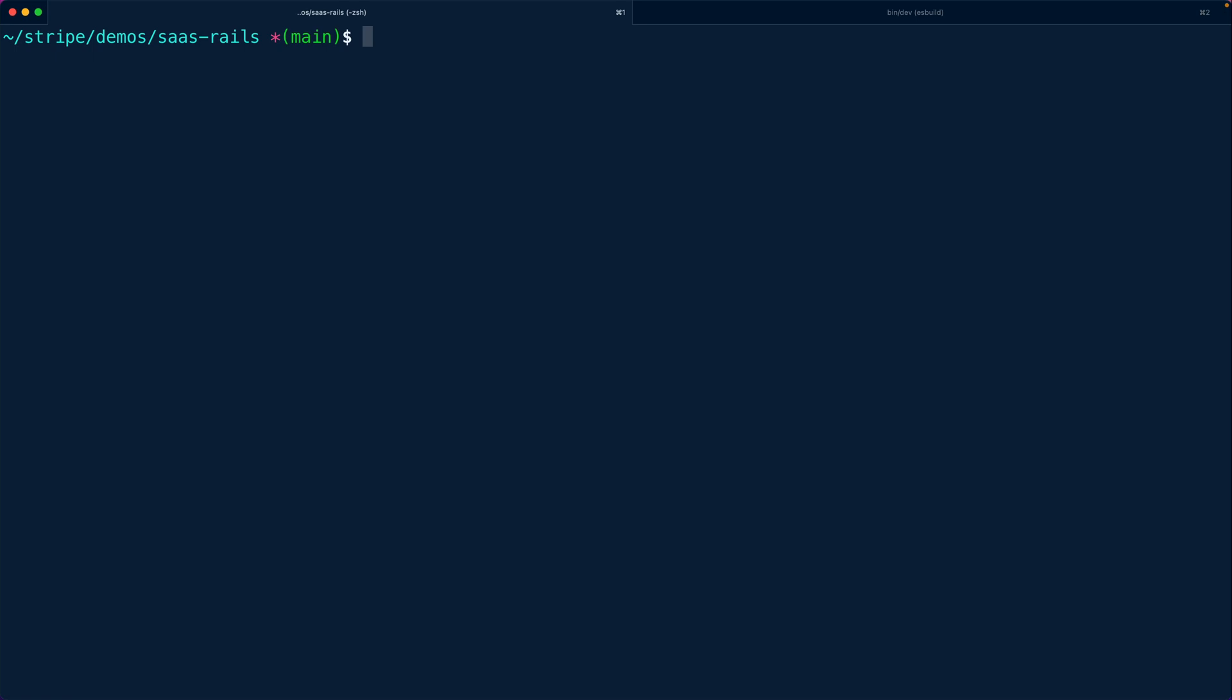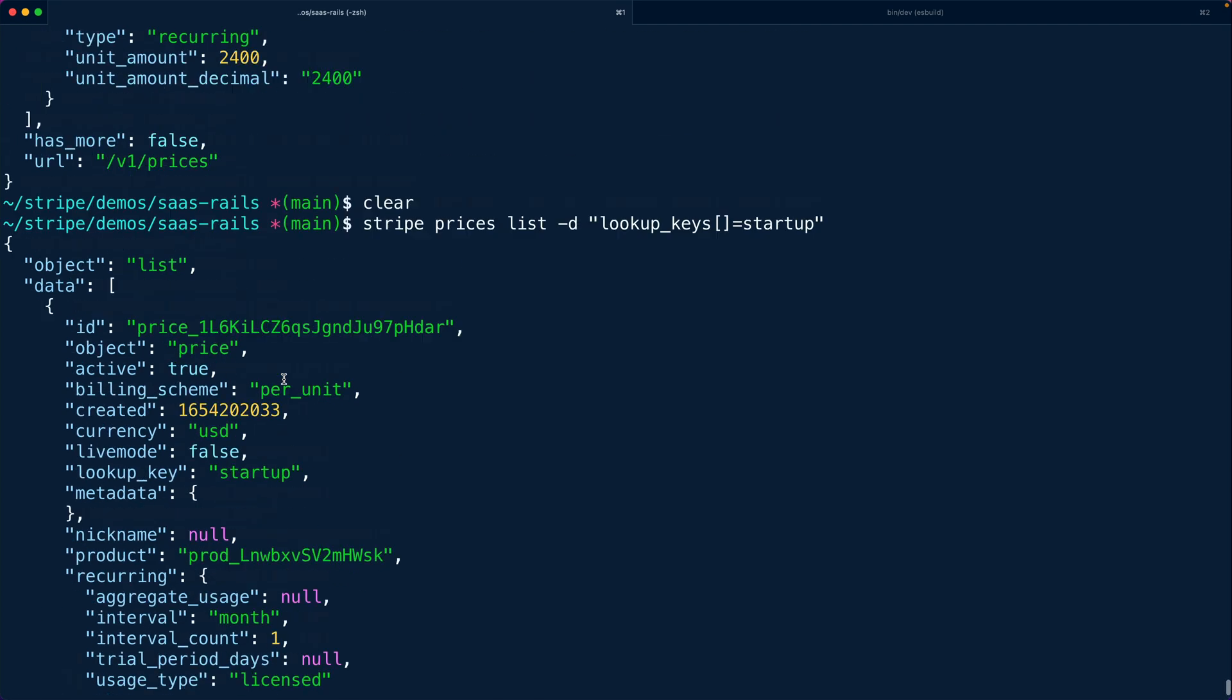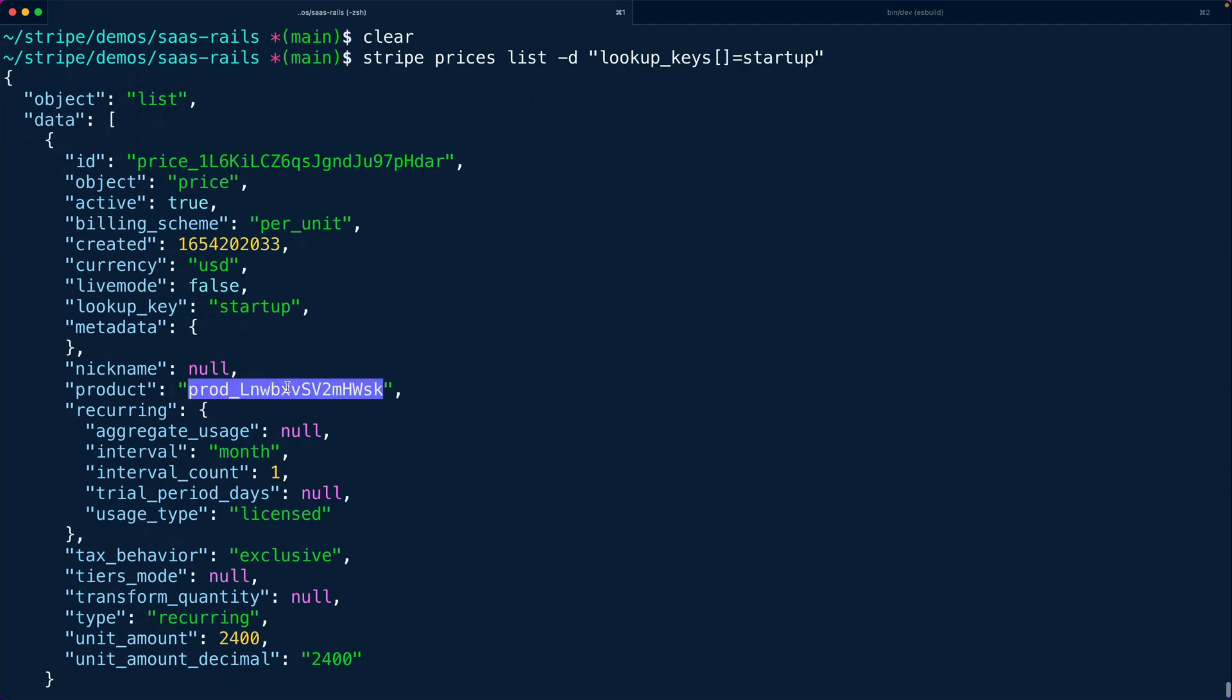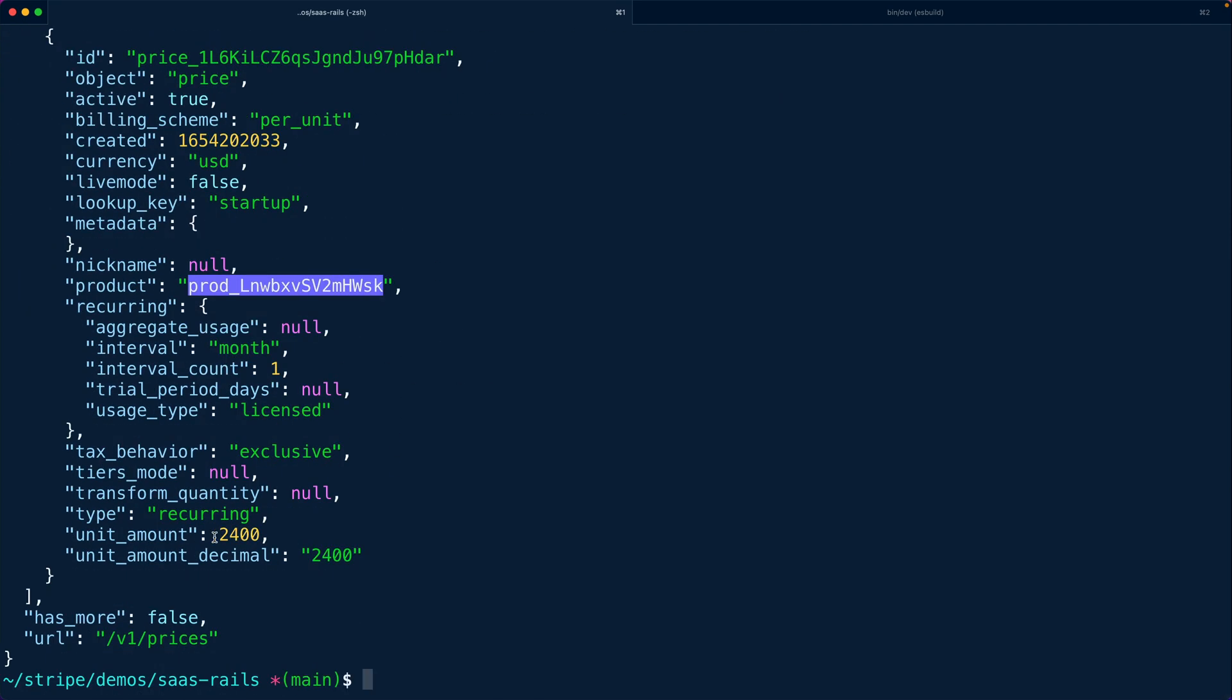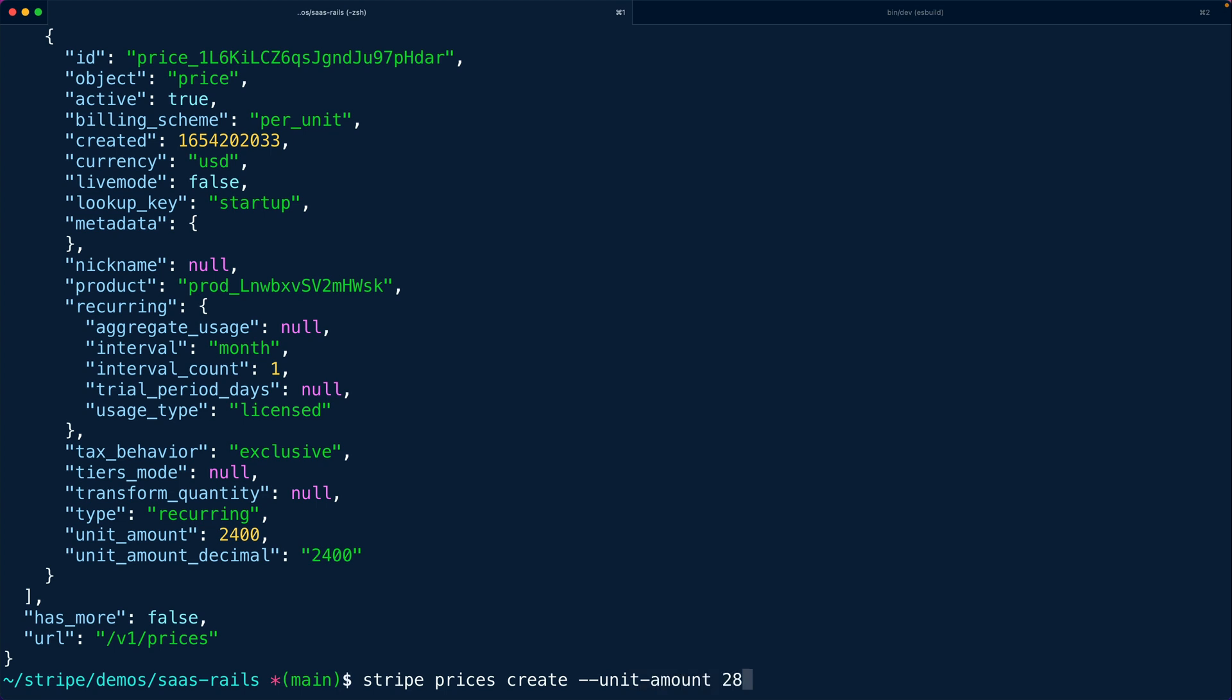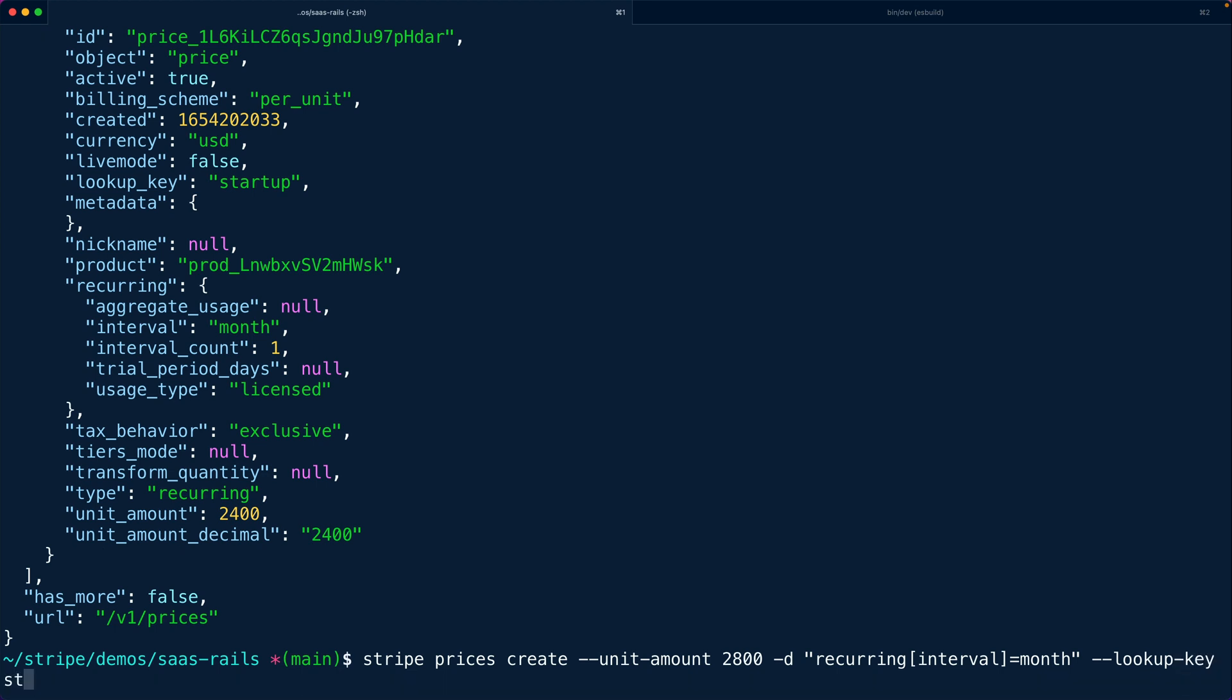All right so using the Stripe CLI I'm going to say Stripe prices list and we're going to list the prices using the lookup keys for just the startup price. Now this is going to return to us the JSON for a price object. Now this is the price object that's currently rendering with $24 a month so what we want to do now is we want to create a brand new price so we're going to say Stripe prices create and our new unit amount is going to be $28 and it's going to still be recurring interval is going to be monthly and our lookup key is going to be startup and our transfer lookup key is going to be true.